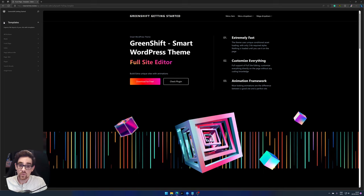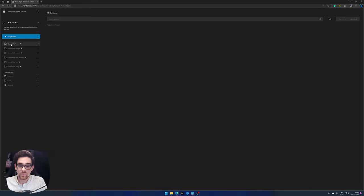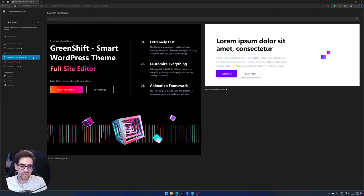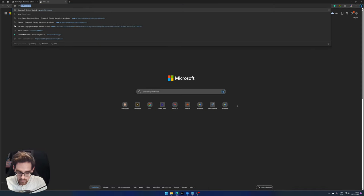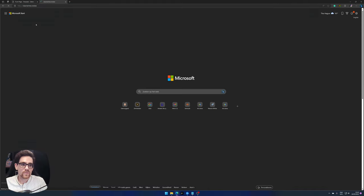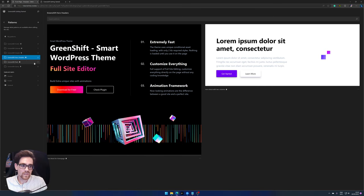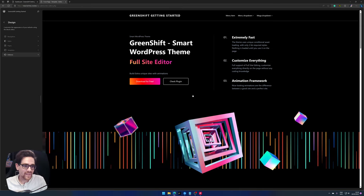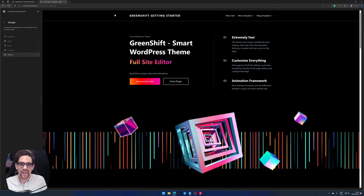So those are the page templates. Next is patterns. Patterns are sections on your website. To give an example, GreenShift already has some patterns available for you. For example, this is the hero section you will see on the website on the front end as well. So let's view that one. So as you can see, this section is there, GreenShift hero headers.